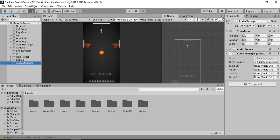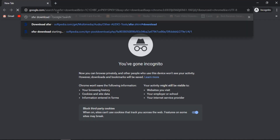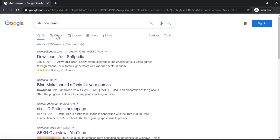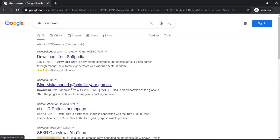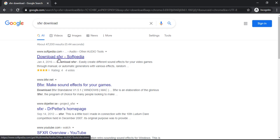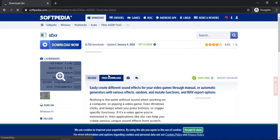In order to create the sound effects, we first need to download SFXR. If you don't know how to make the audio manager, just check out the video up here. Let's open up Chrome and search for SFXR. At the top you'll see 'Download SFXR Softpedia', and just below that you'll see BFXR, which is a newer version of SFXR. But I like SFXR better — it's really simple for any beginner like myself, so I'm just gonna stick with SFXR.